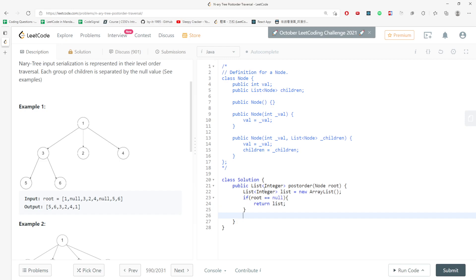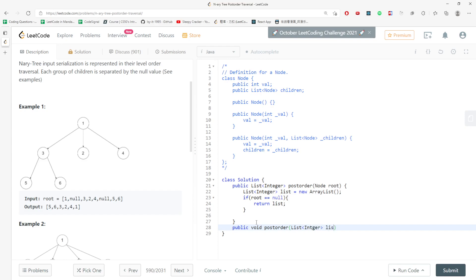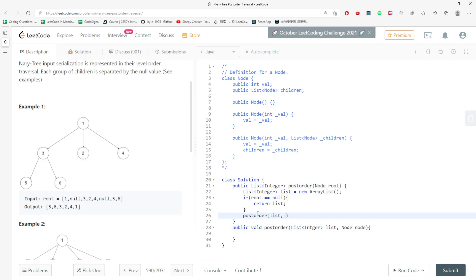Now, I need a helper function to traverse, to recurse the tree. So public void, and I'm going to use the same name post-order. But what I have is I have the list integer. I'm going to call list and also the node. So what I have to do is I need to traverse and pass in my list, pass in my root. And what I have to do for this base case is if node equal to null, then I will return.